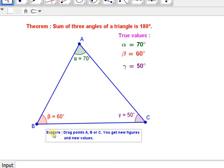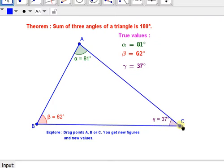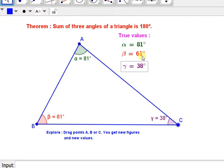Now, drag point A, B, C to get a new figure and new values of alpha, beta, and gamma. Let us check what values we are getting. Here we can see 81, 61, and 38. Again, the sum is 180 degrees.